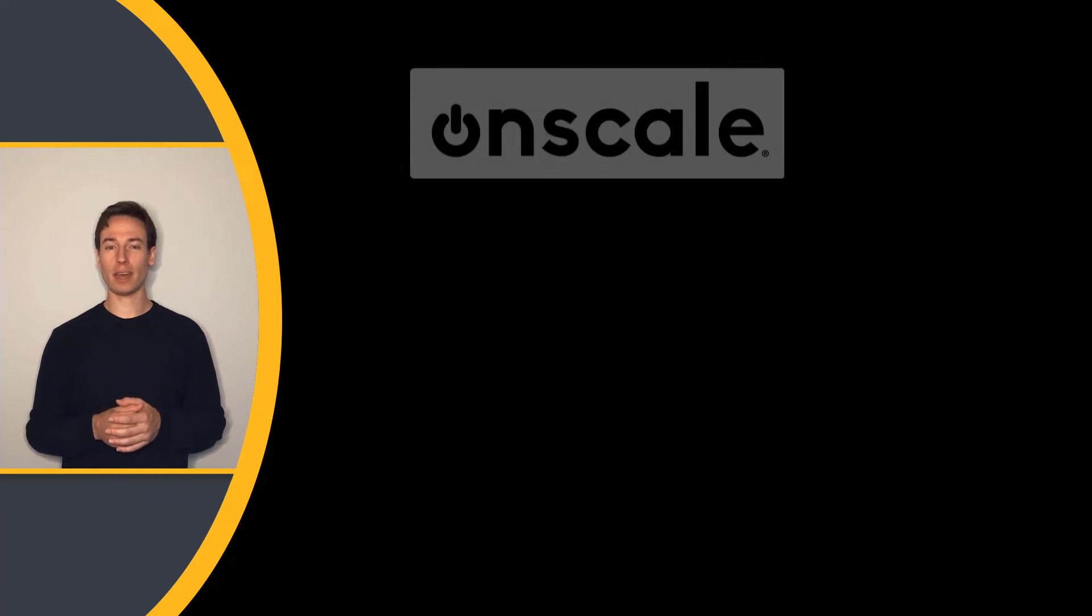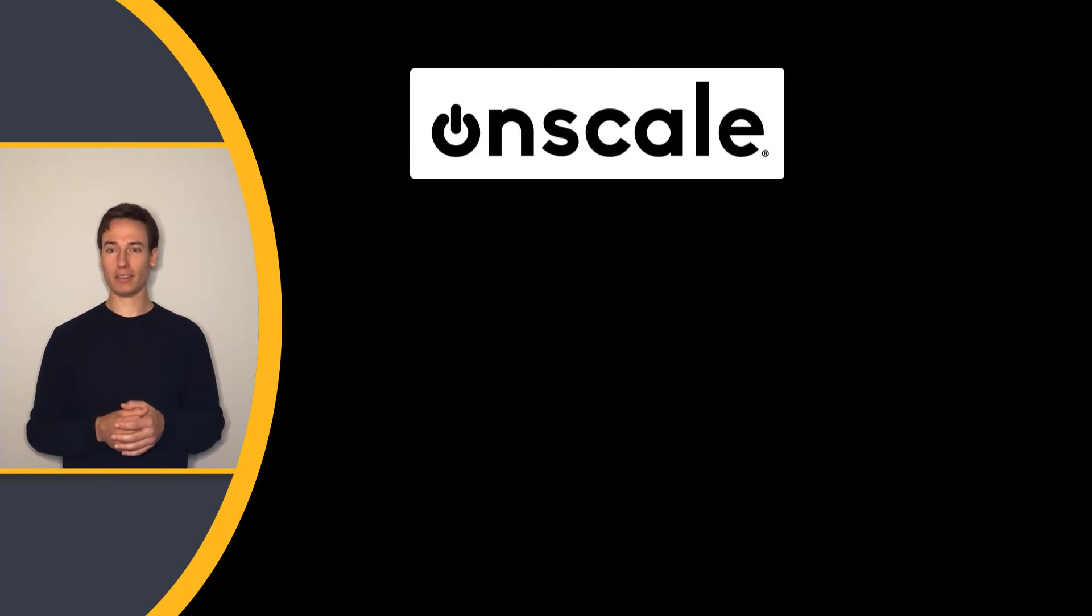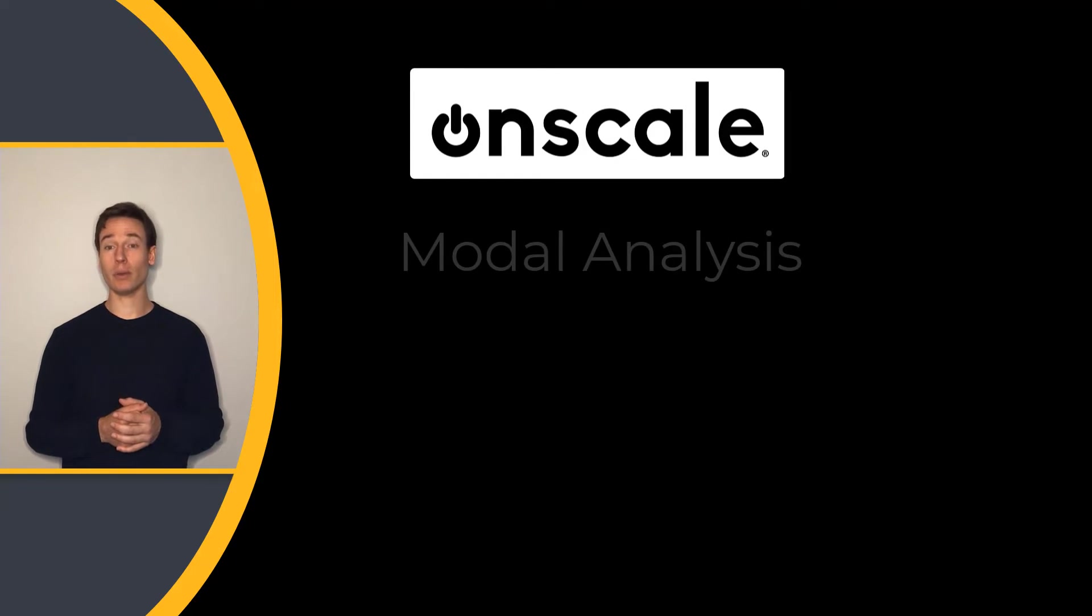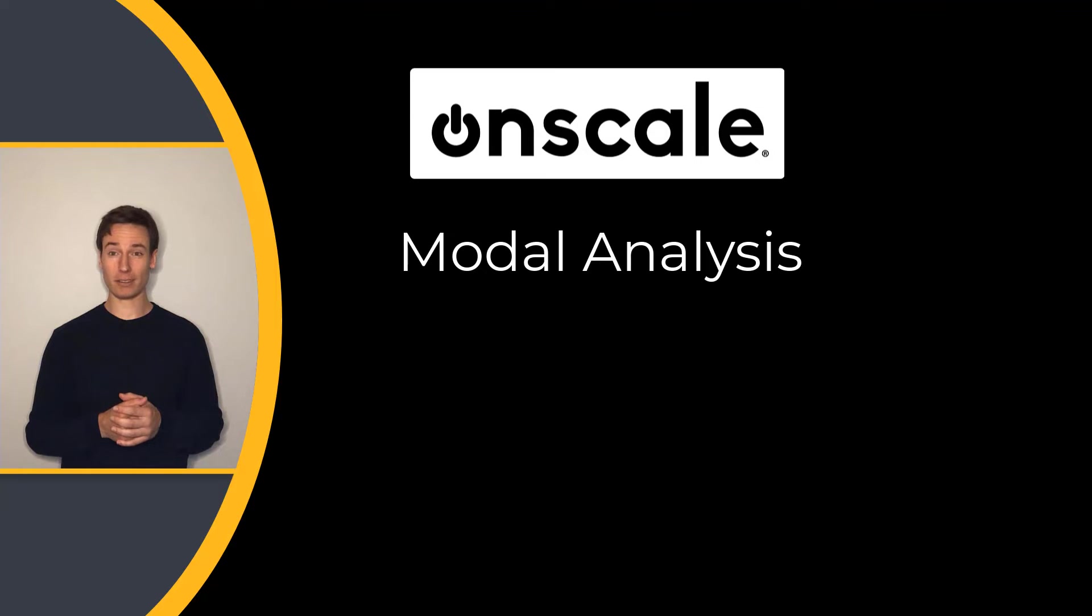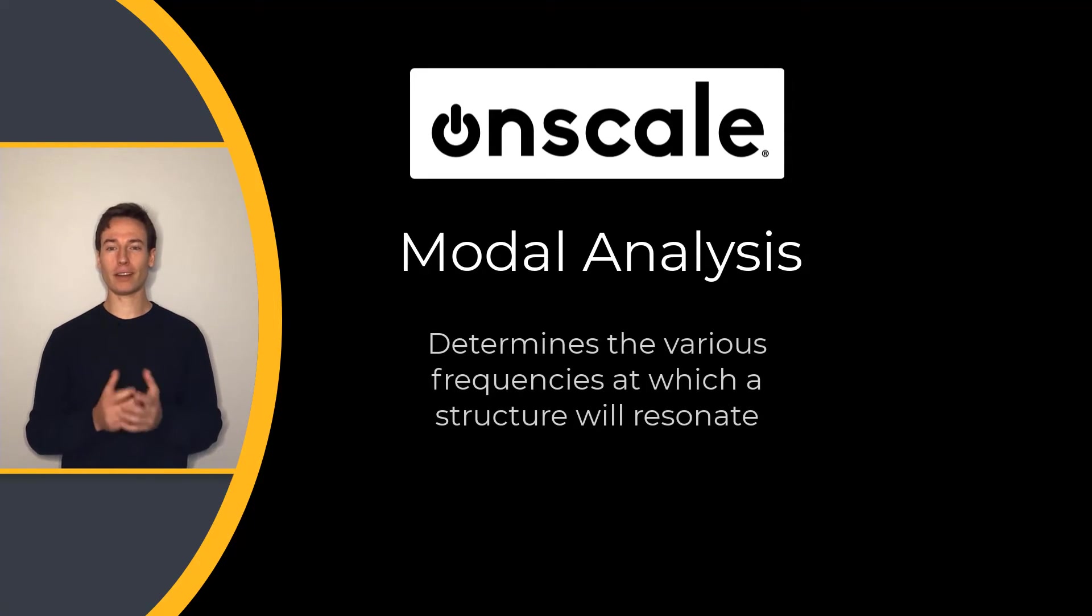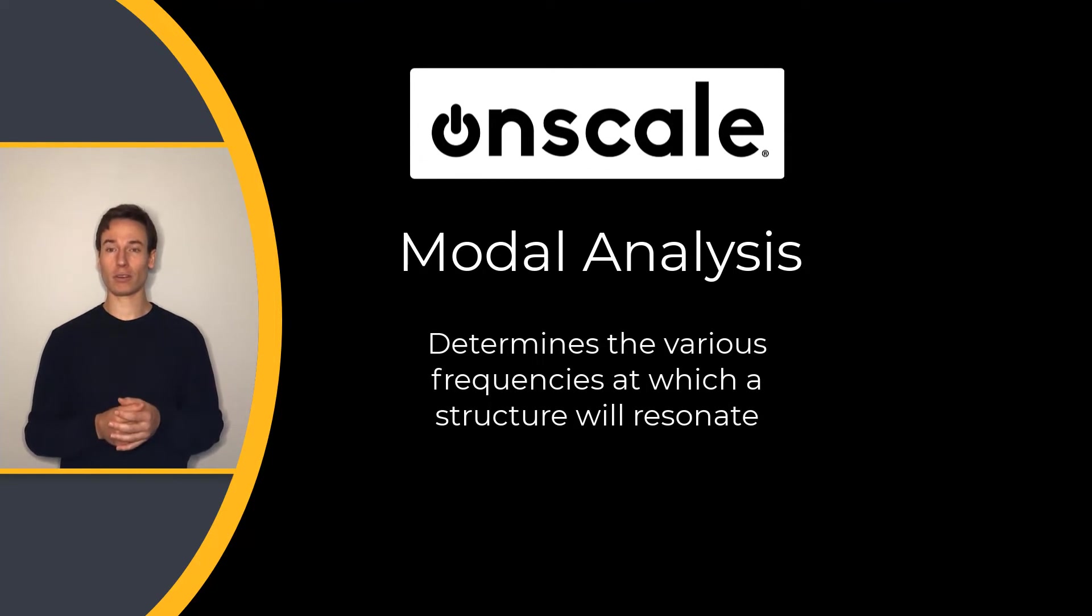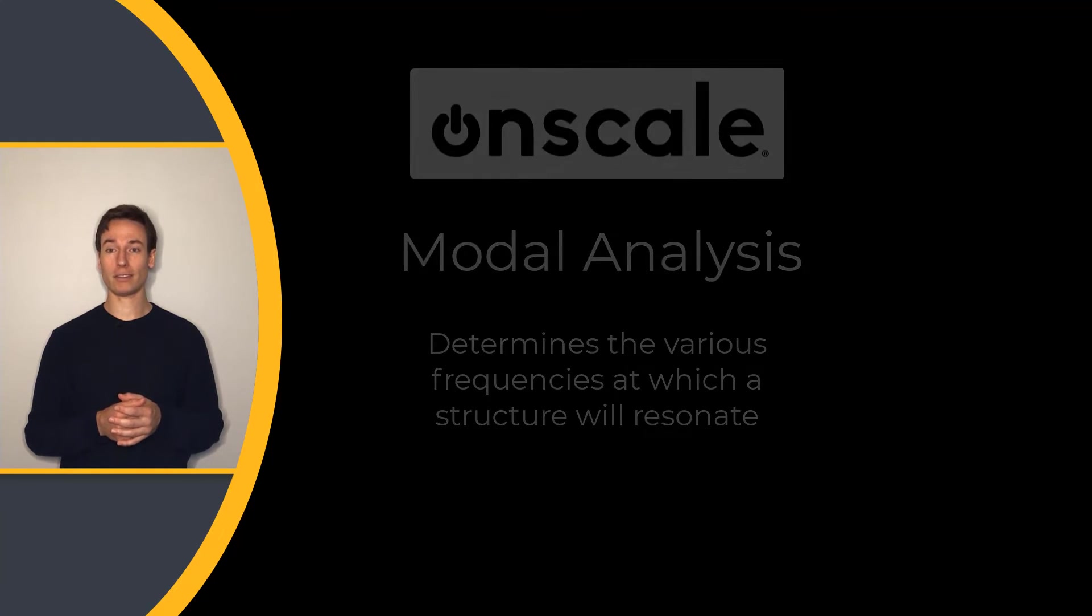Let's take a look at another type of simulation study in OnScale Solve, modal analysis. Modal analysis determines the various frequencies at which a structure will resonate.